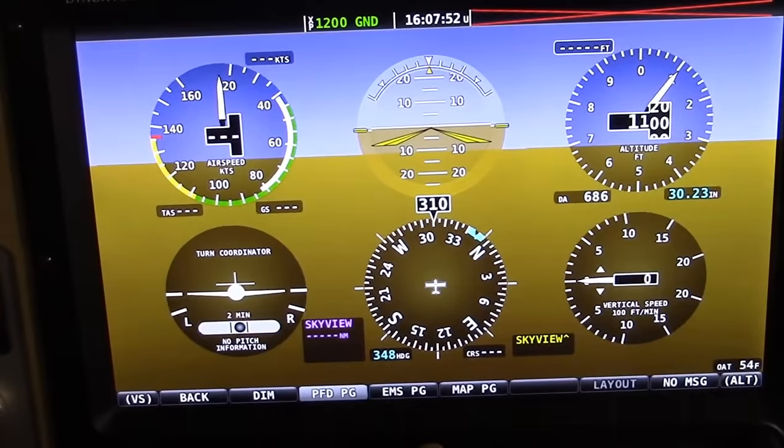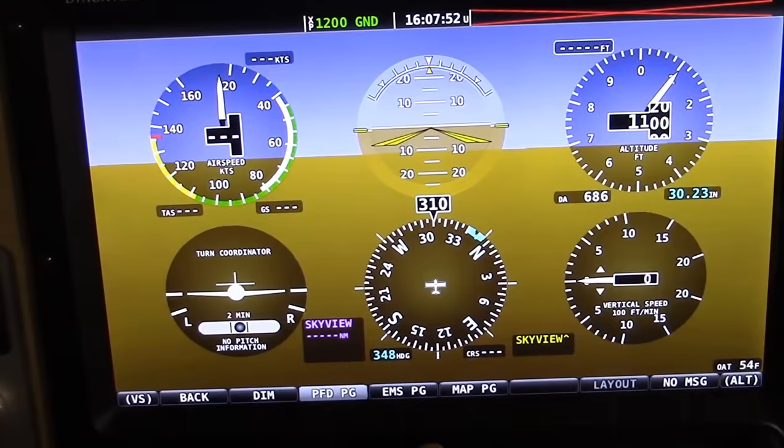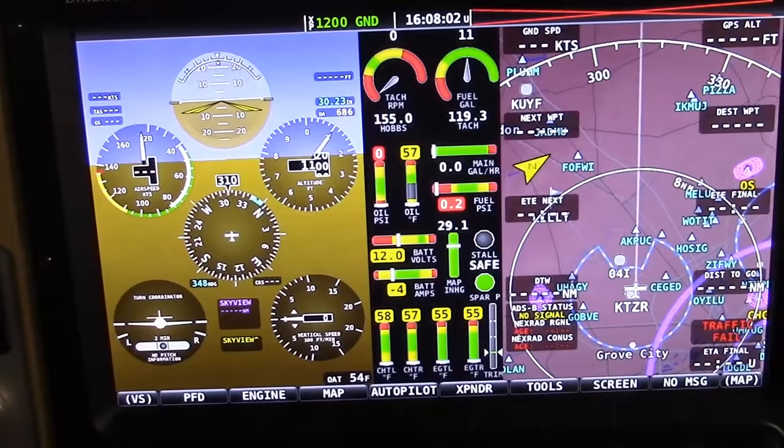I used this option for quite a while, actually, until I decided it was time to grow up and enter the 21st century, and now I use the EFIS screen. So we're going to go back, because that's our cardinal rule — I always go back to the top.